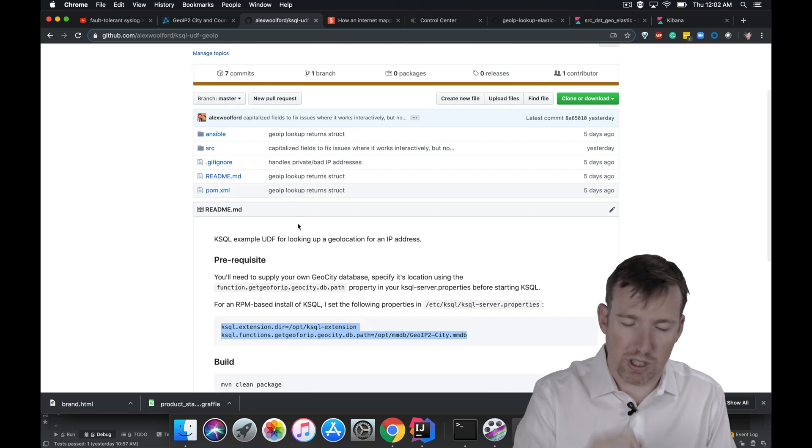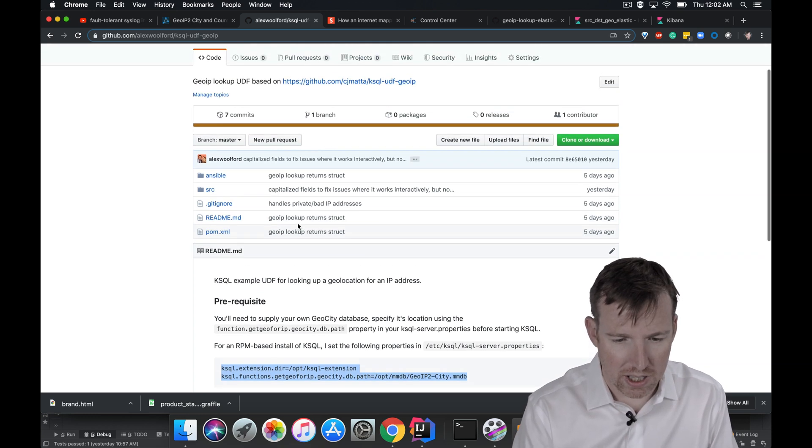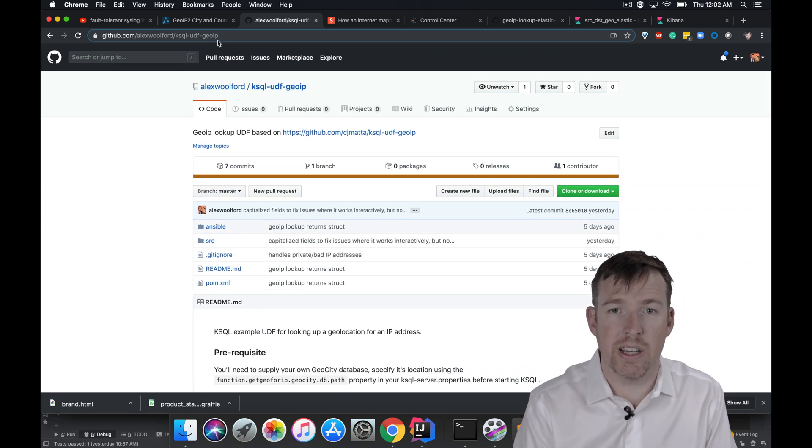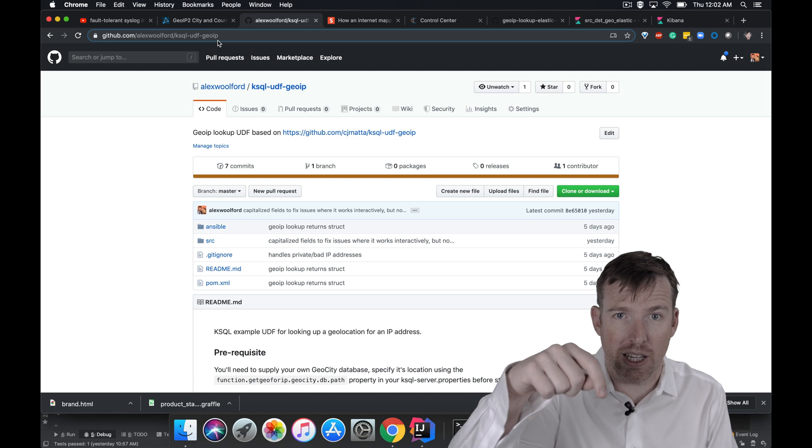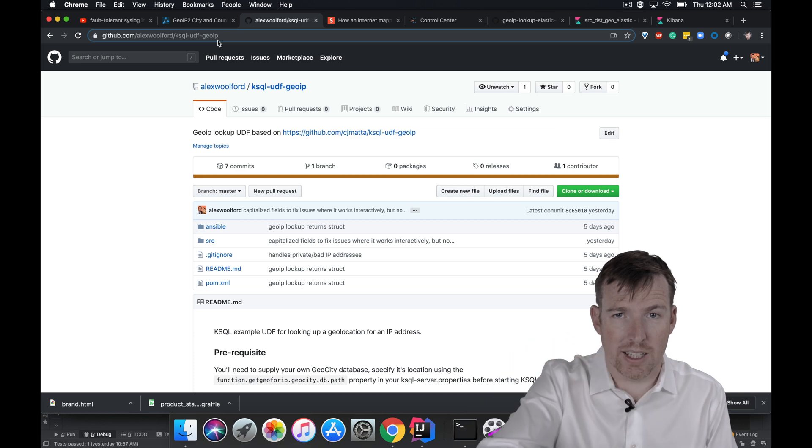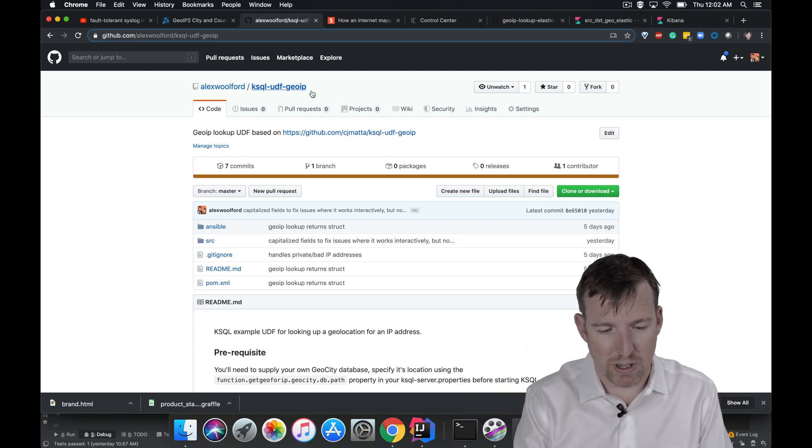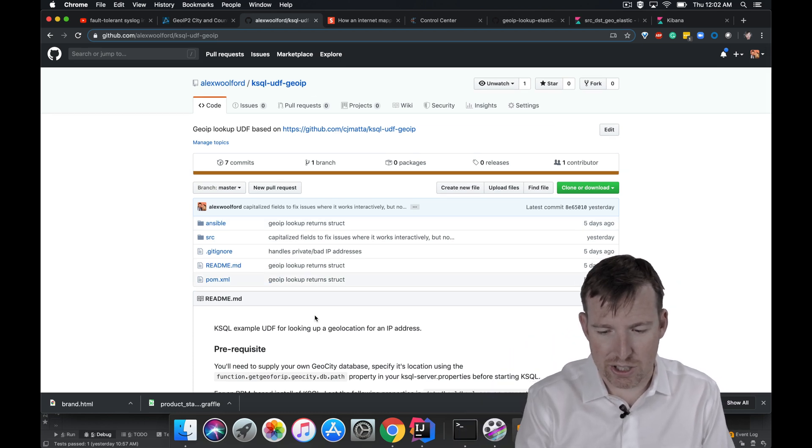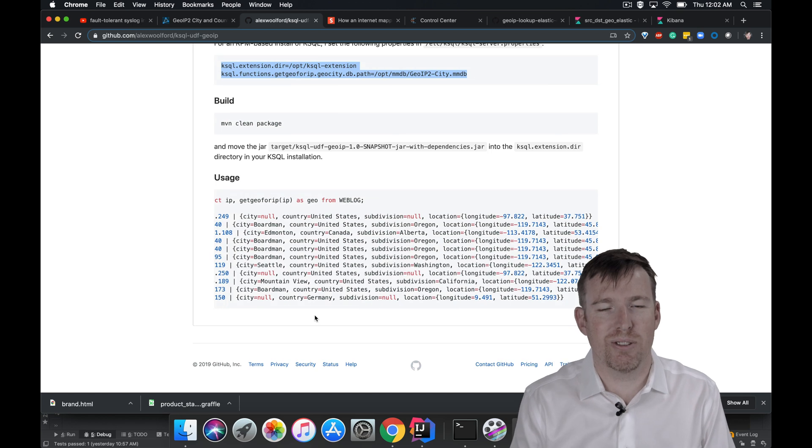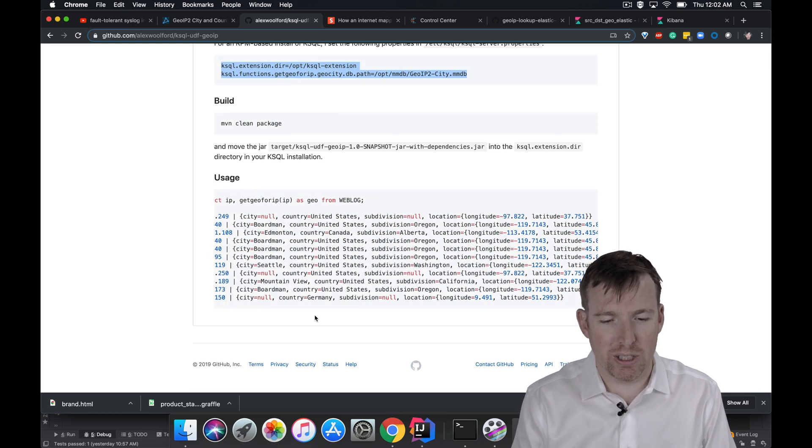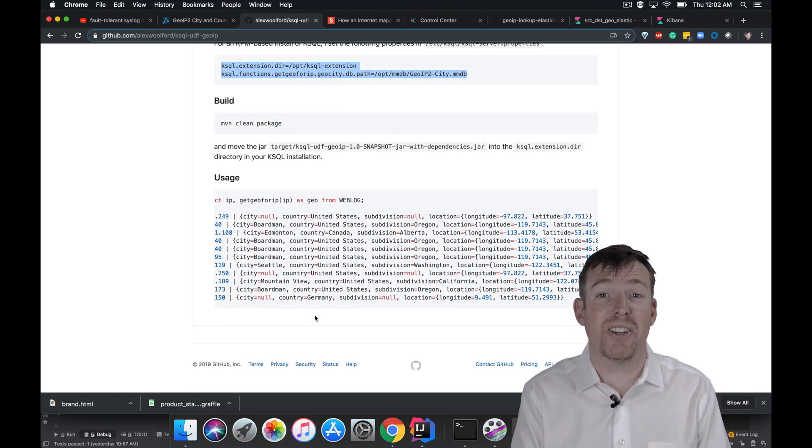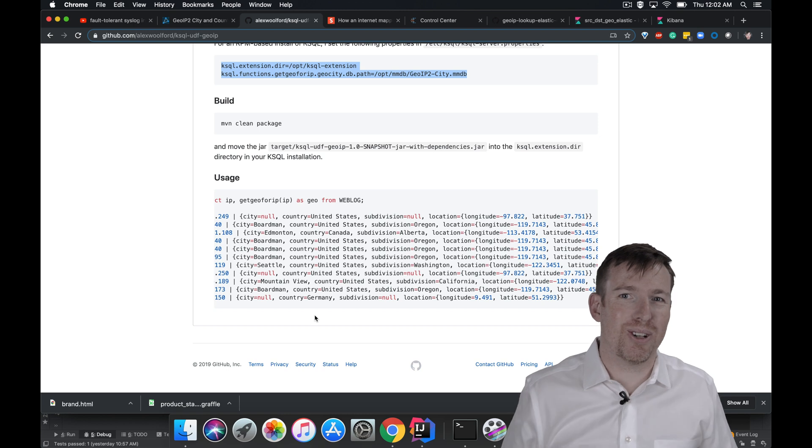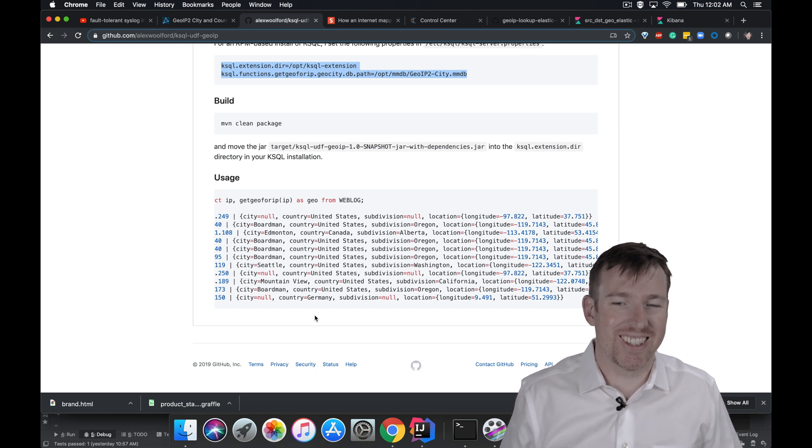So if you want to do this, the source code is online, I'm going to put the GitHub link below. And there are instructions on here on sort of how to build it. And good luck. I hope that was interesting. Thanks so much for watching.